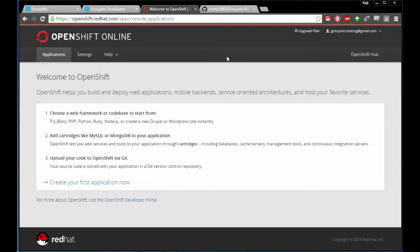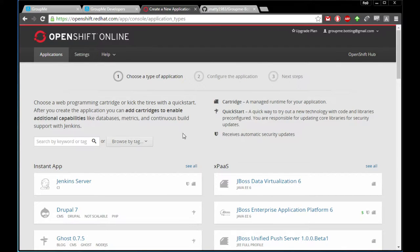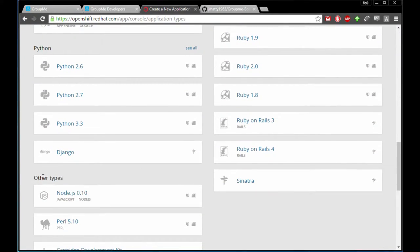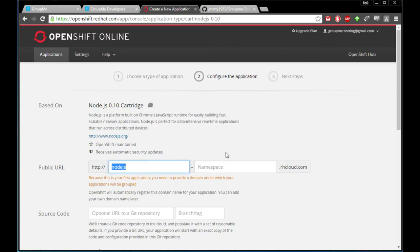When you click the verification link you should end up on the applications page. We're going to click 'Create your application now.' It was written in Node.js so we're going to scroll down to other types. At the time of this video it is Node.js 0.1 — any future Node.js version should work.